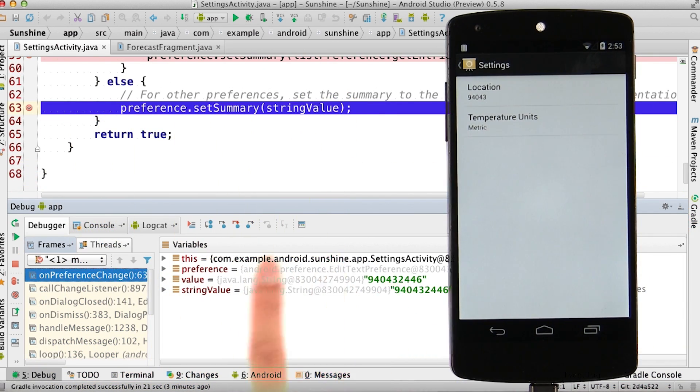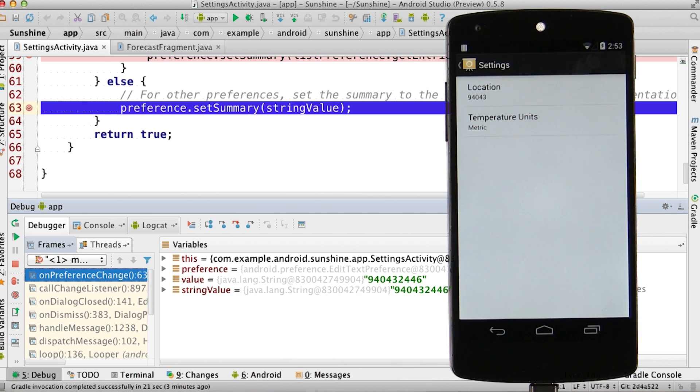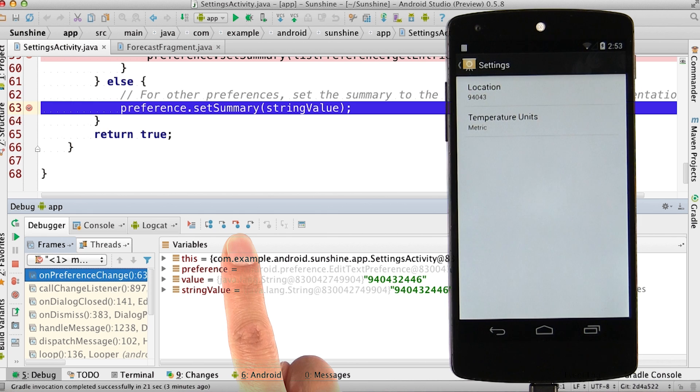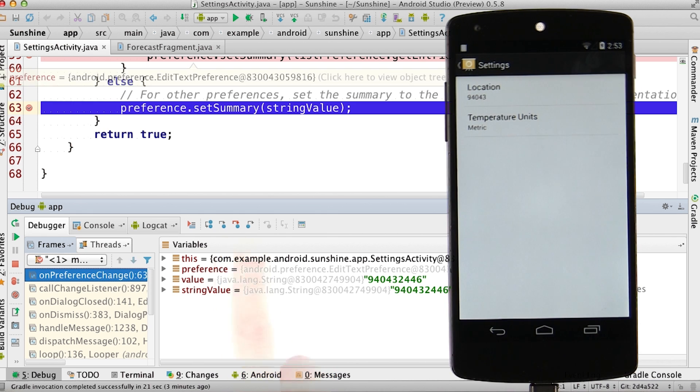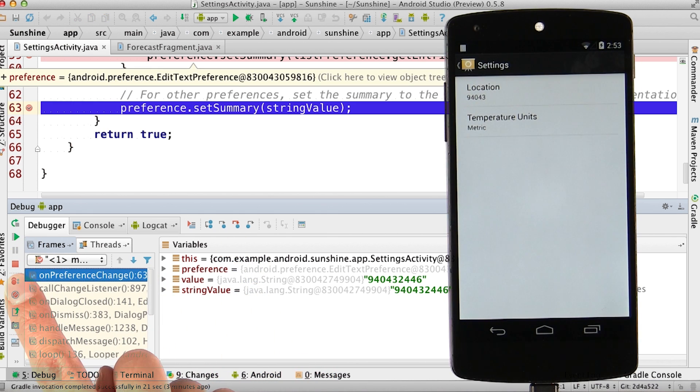These are the values of the variables at this time, and we see the new postal code here. You can step over or into the method for more details, or you can hit play to continue or stop to stop the debugger.